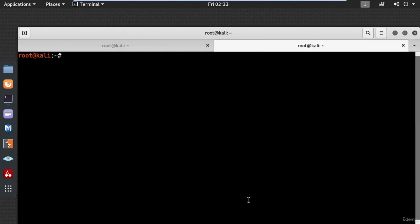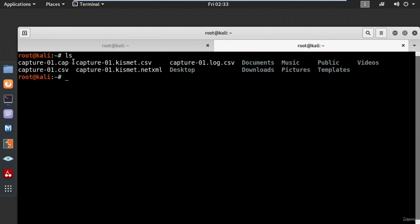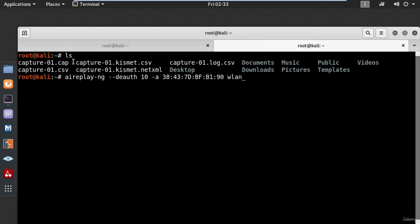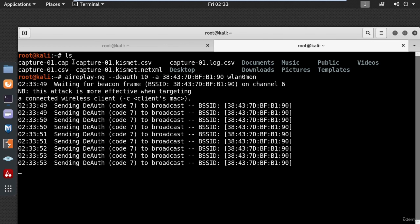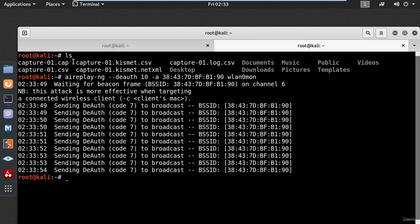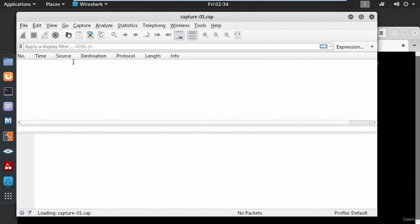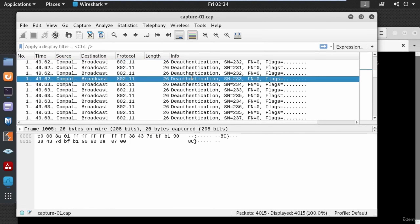To find the file I will open a new tab and type ls — here you can see the capture01.cap file. Now to inject packets into the target network, type aireplay-ng --deauth for the authentication attack, put the number of packets — for this example 10 — then -a and the MAC address for the target network, and the wireless interface wlan0mon. Now let's analyze the file by typing wireshark and the capture file name. Here you can see the deauthentication packets which will disconnect all the clients from the wireless network.